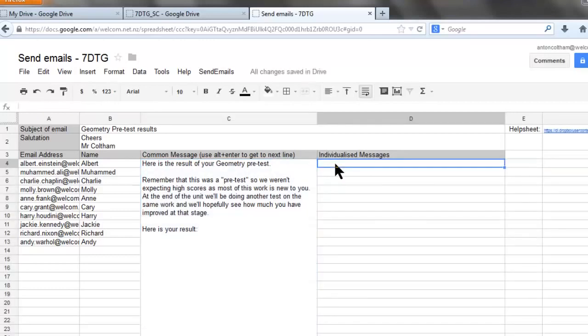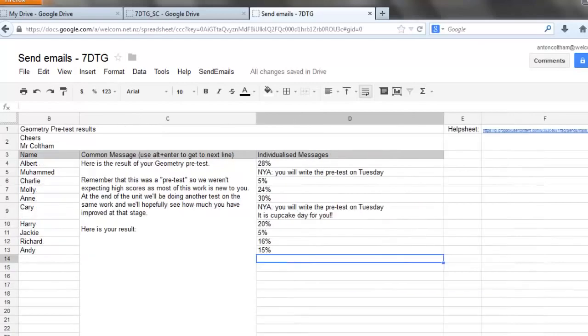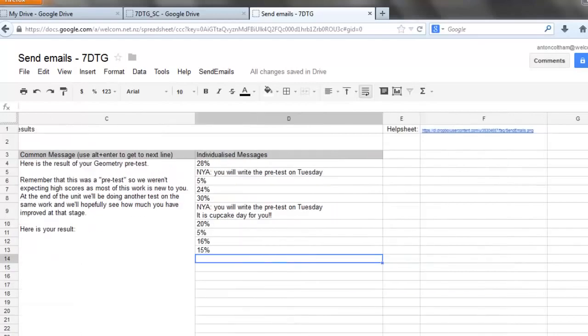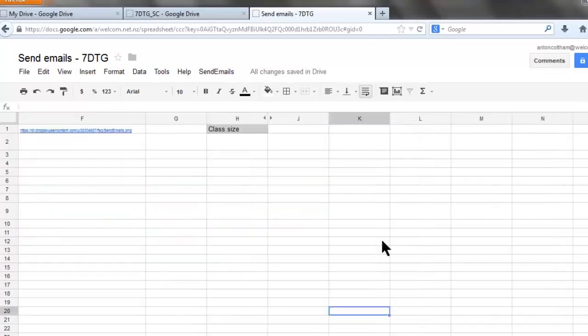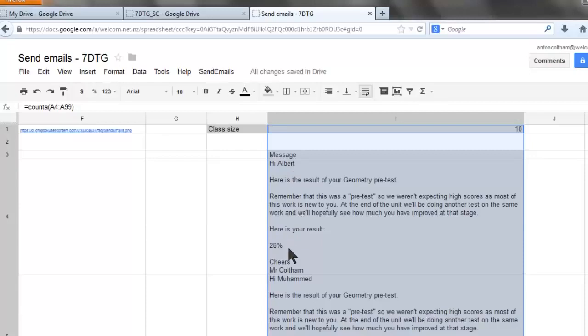On the individual messages type the individual messages to the students or the results. Go over to column I and click on the little arrow or the little triangle to see the actual messages. This is to unhide it. Check the spacing and the names.